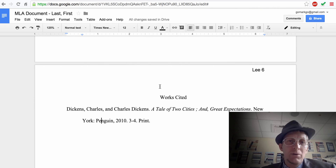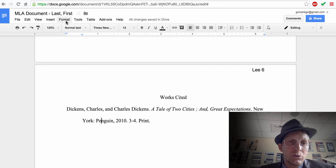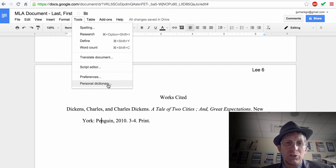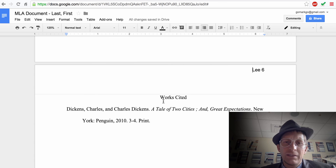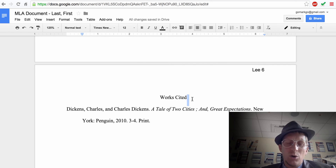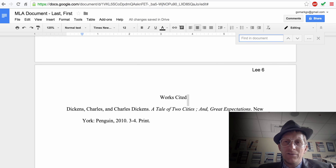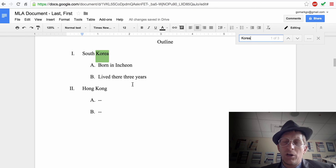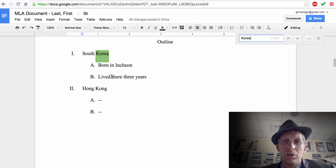Now that we're done with the paper, you can check your word count by going to Tools > Word Count. You can also do spell checking, use the dictionary, or use Find with Command+F — type in a word like 'Korea' and it will show you how many times it appears and where.